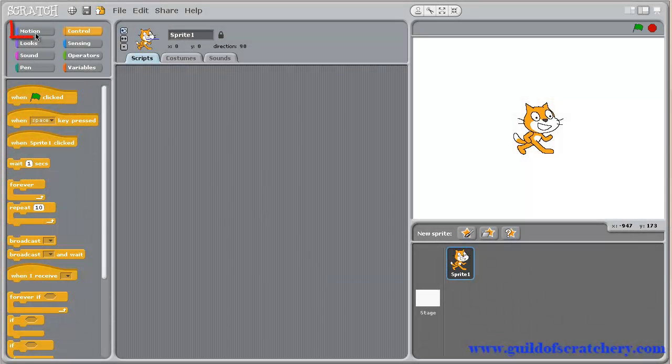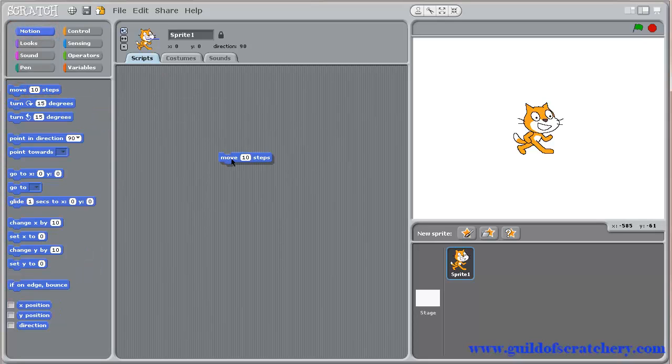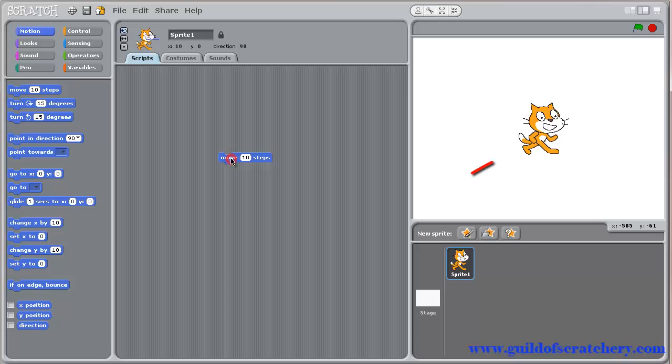First, bring up the motion palette and grab the move block. The move block should be familiar to us by now. It simply makes your sprite move like this.